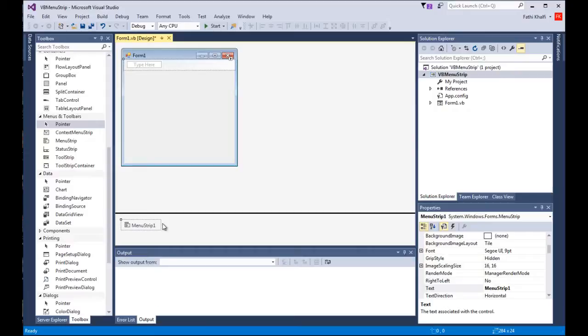So why do we need to use the menu strip? We need to use the menu strip to add menus, sub menus, and new items to our form. Now there are two ways to add menus and sub menus: there is an easy way and a harder way. I'm gonna show you the easy way then we're gonna work on the hard way together.